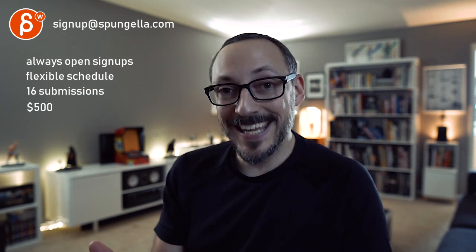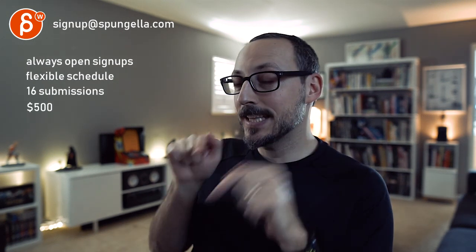Alright. There's an email. You can sign up. You can start whenever you want. You can submit whenever you want. You get 16 submissions. Either way, a like and subscribe would be awesome. Alright. Thank you.